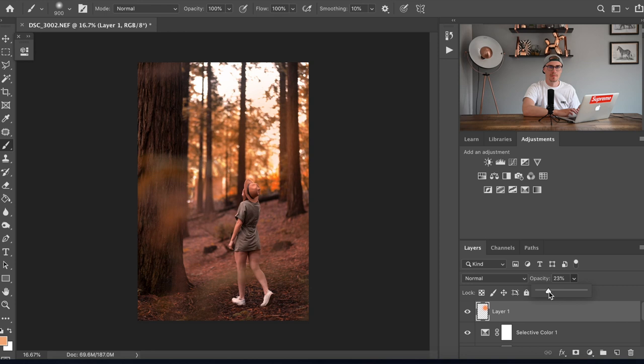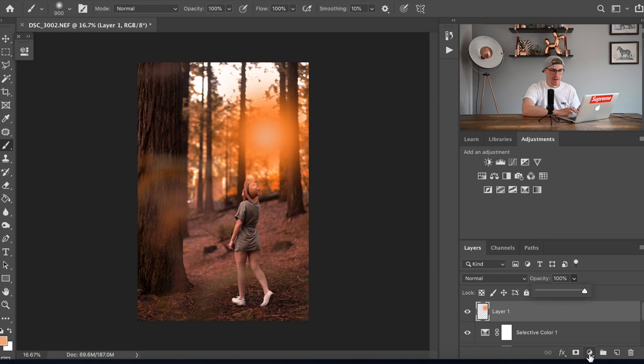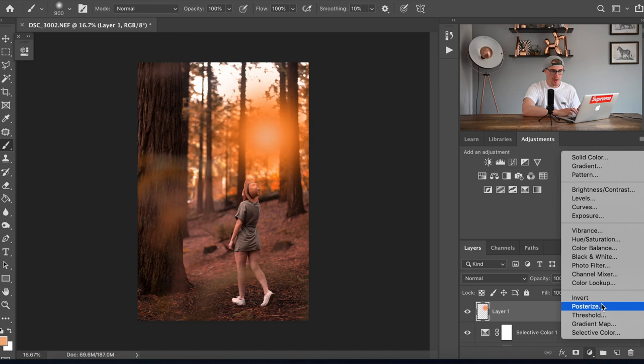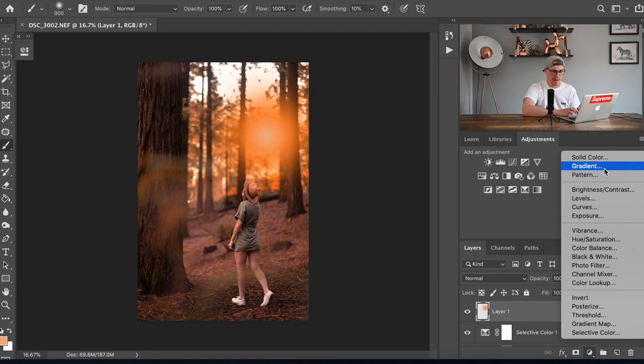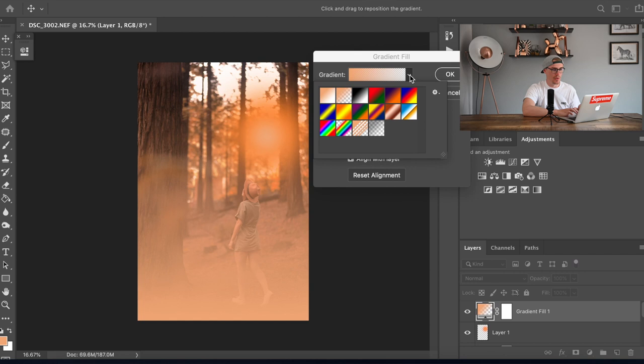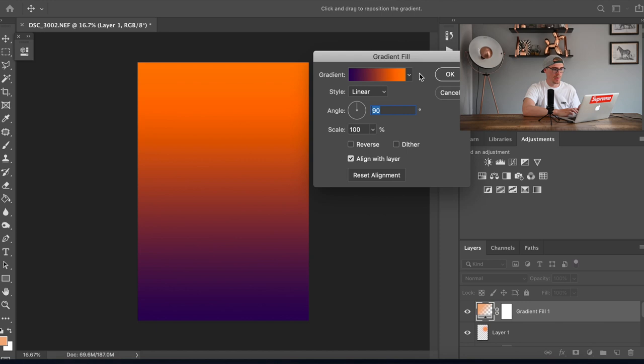Then we're gonna go on to a new adjustment, gradient fill. We're gonna go on to this one which is like an orange and a violet color and then we're gonna change that one so it's reversed.